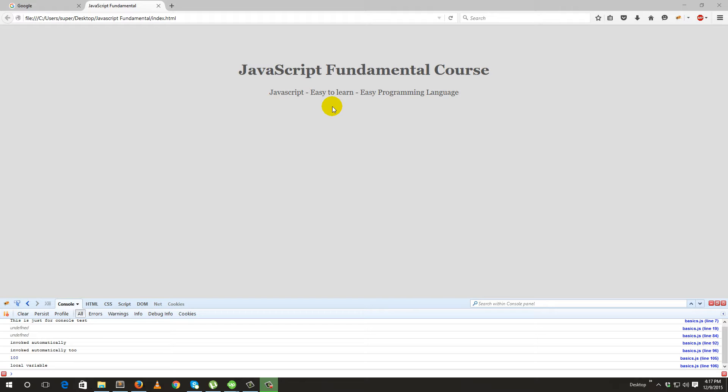Usually, this is an object. It depends on what is going on. This is a global scope.